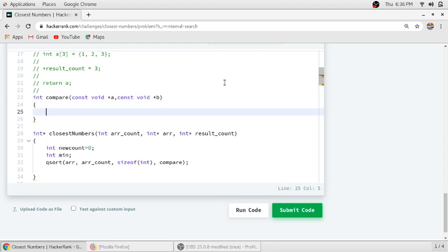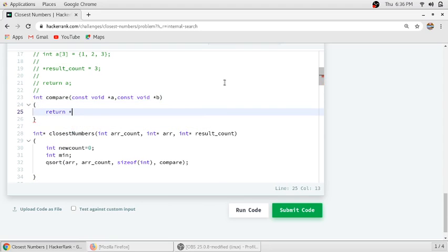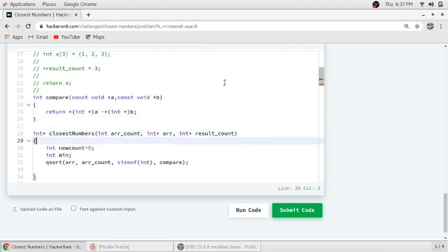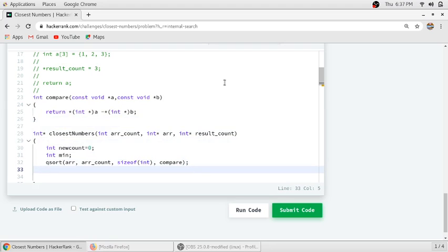We will sort our array in ascending order. In the compare function, we will subtract a from b, which sorts the array in ascending order. After sorting, we will allocate a dynamic array.